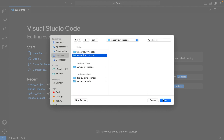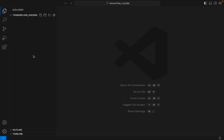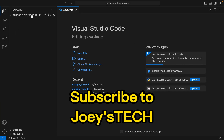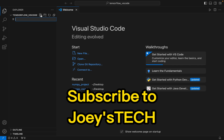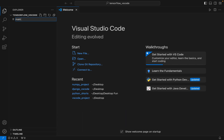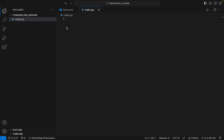Now I am going to create a file within this folder and name it 'main.py'. We are going to write TensorFlow code here to test the TensorFlow installation after we install the library. But first, we are going to create a virtual environment within the 'tensorflow_vs_code' project folder.